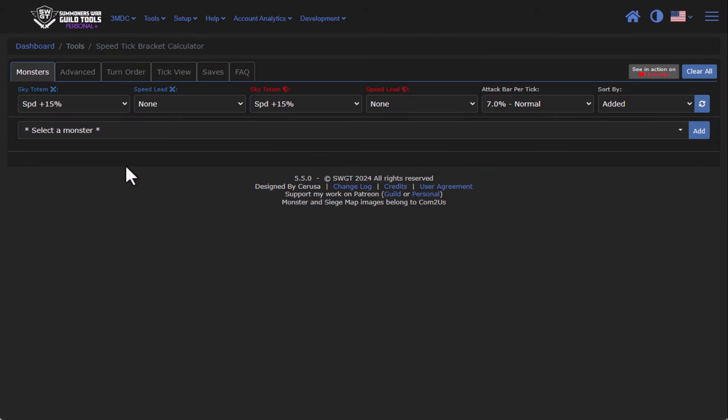Once you're here, you'll see that the Speed Tick Bracket Calculator has been enhanced quite a lot. In the previous version there weren't all these tabs and there weren't all these functions, so let's take a look and dive in.